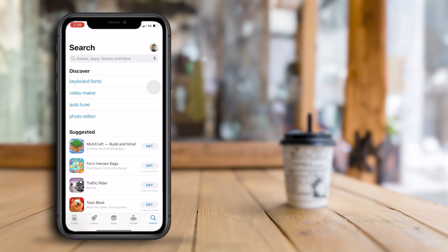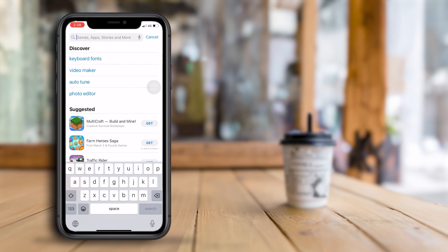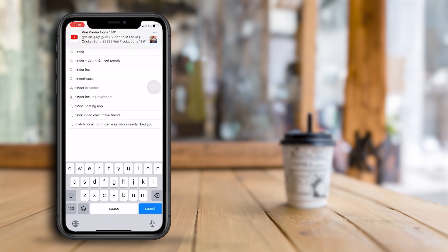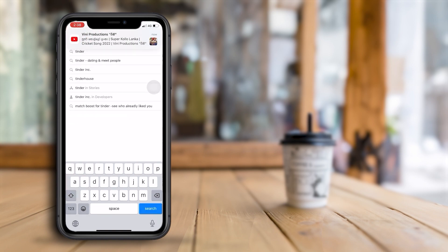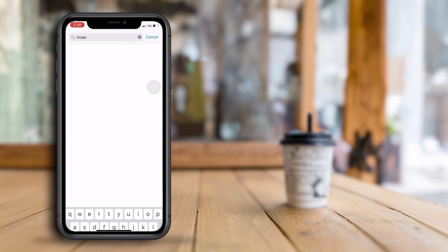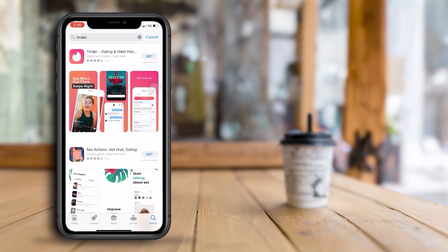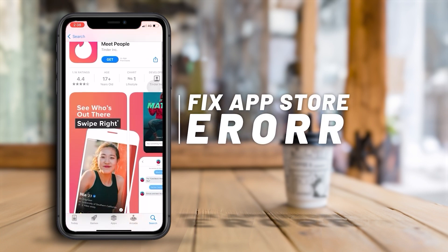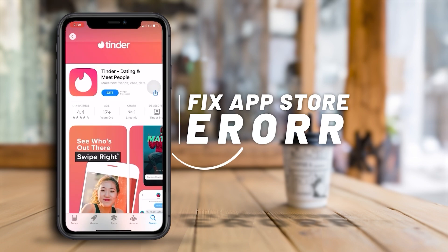I love to provide you with insightful, entertaining, and valuable videos that will enhance your knowledge, inspire your creativity, and brighten your day. In this video I am going to show you solving app store woes — how to fix iPhone app download issues.